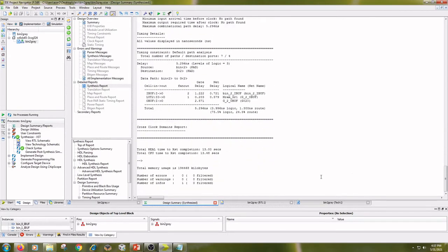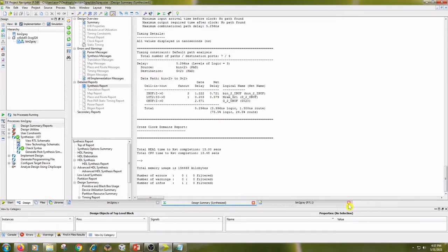And timing is 13 seconds for synthesis and close the synthesis report.